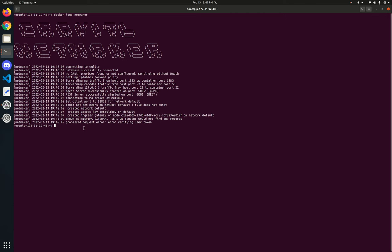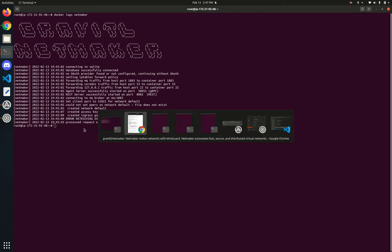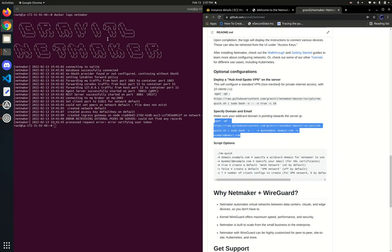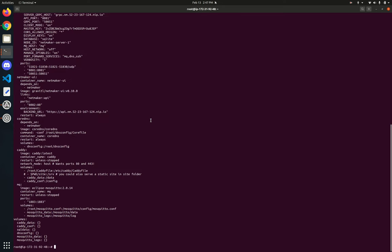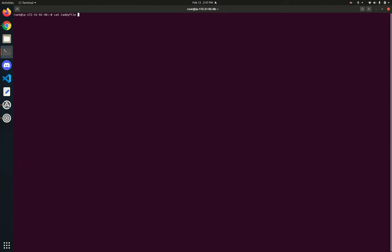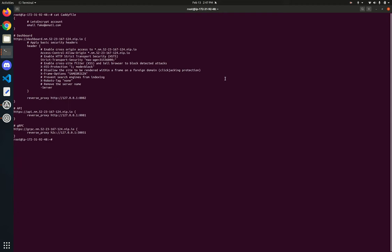Let's go over to the server to check it out. I grabbed from that output the address of our server. We can also cat the Caddy file that got generated, and we can see the dashboard addresses right there.